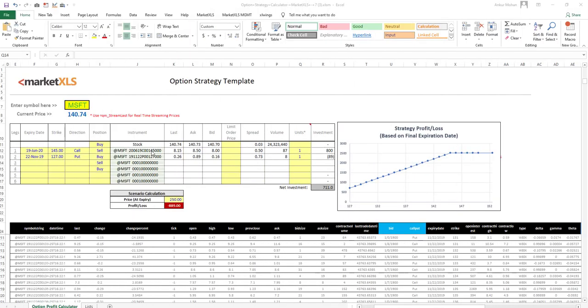Hi, this is Ankur from MarketXLS. In this video, I'm going to show you how you can take advantage of MarketXLS functions and save time when you are trading options.